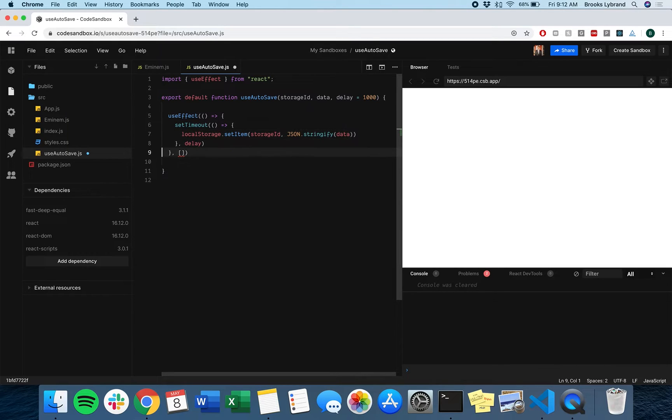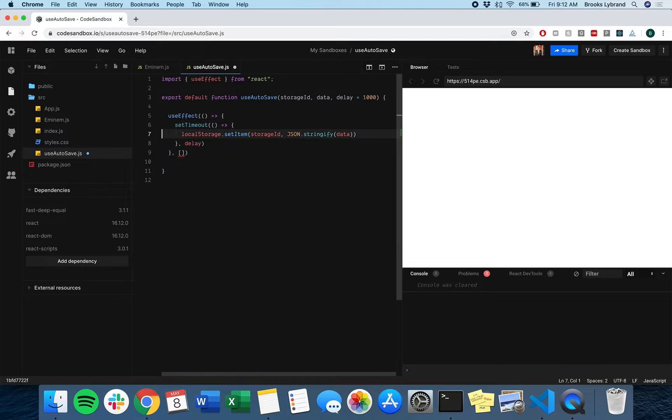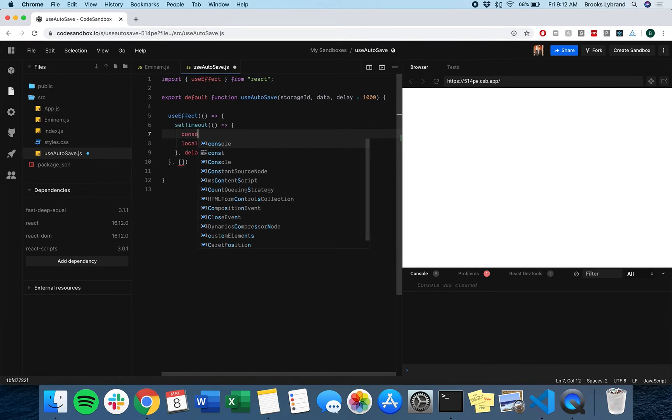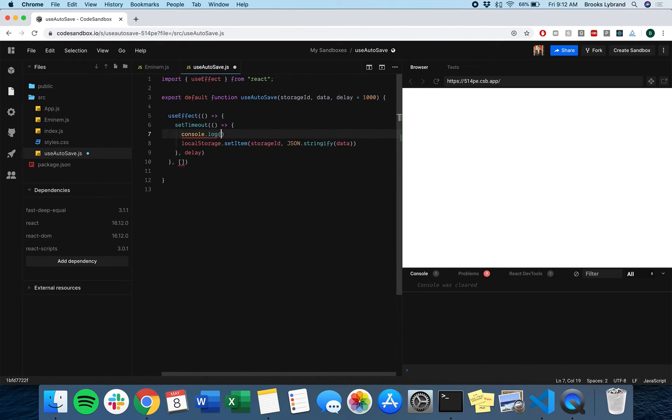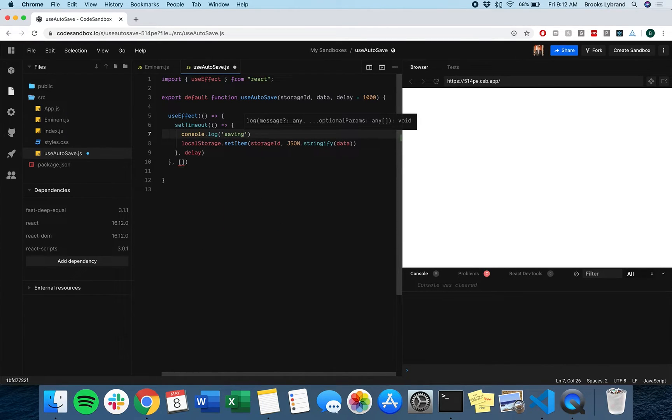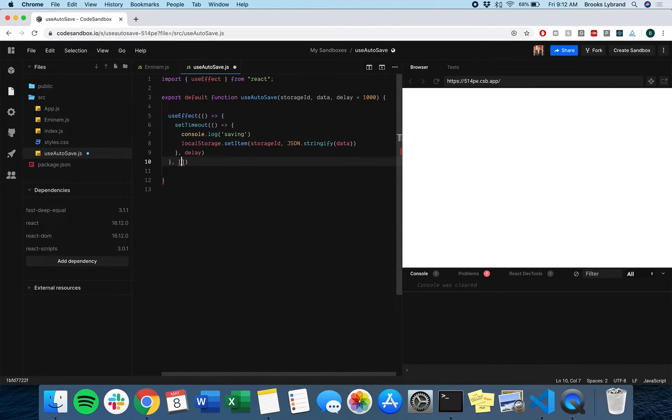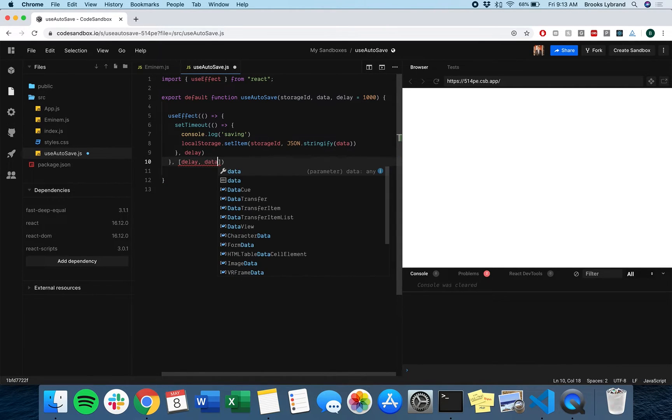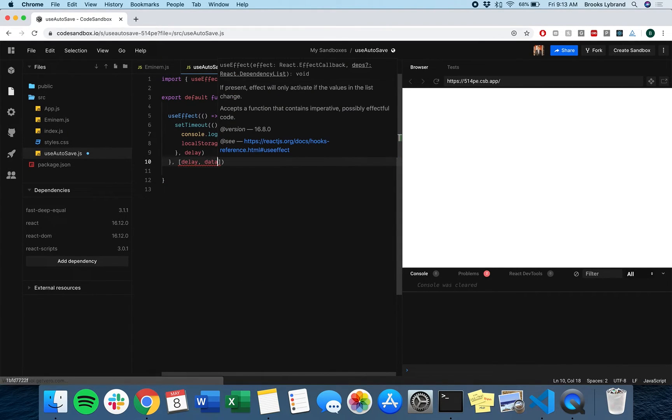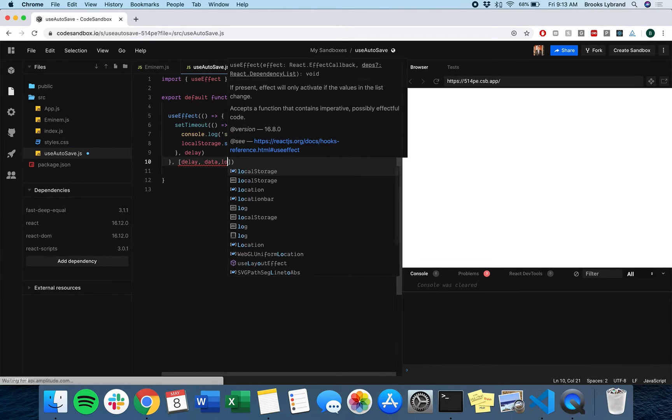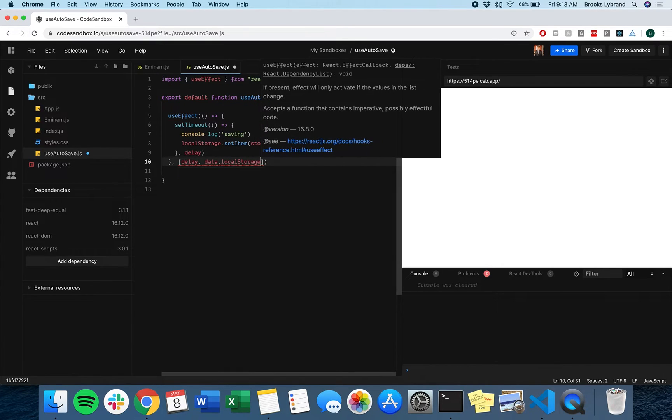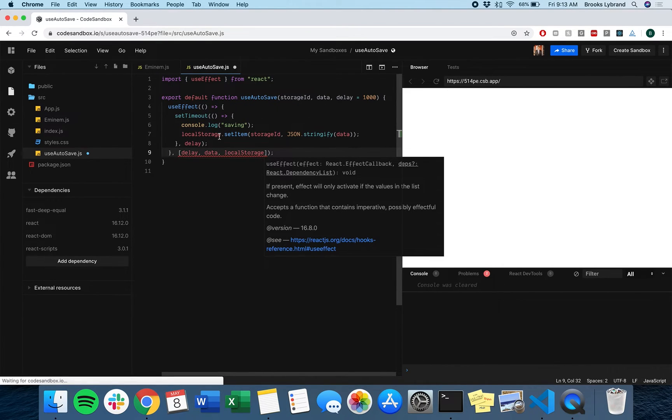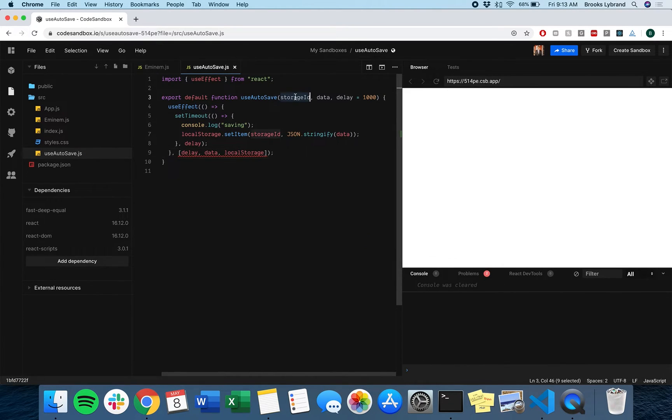Let's see if that's actually enough to get us going. We're going to do a console.log saving. Then I think we need the delay in here and we probably need the data and we need the local storage string.